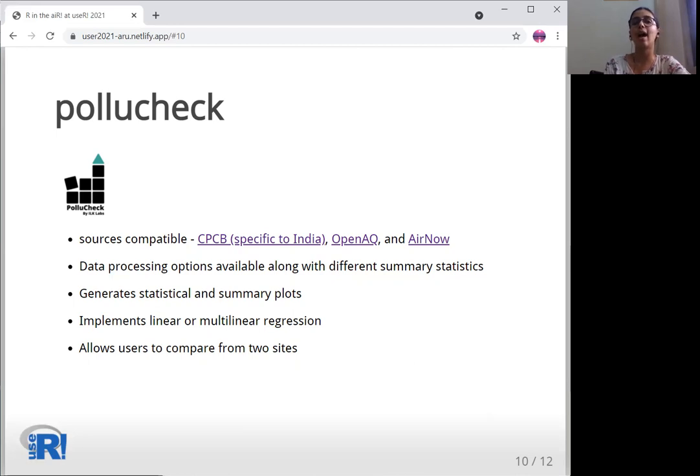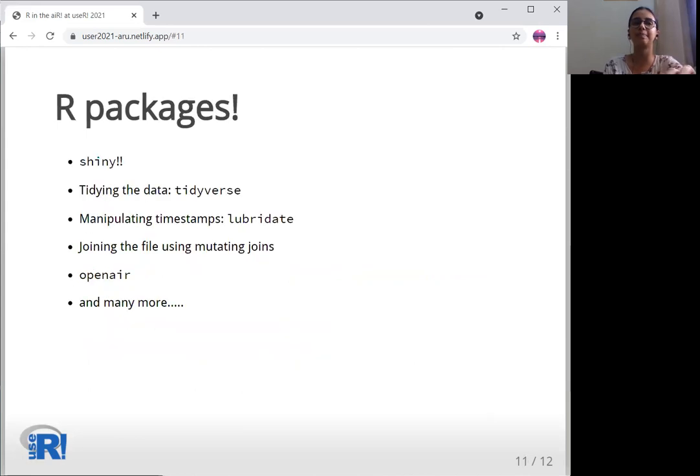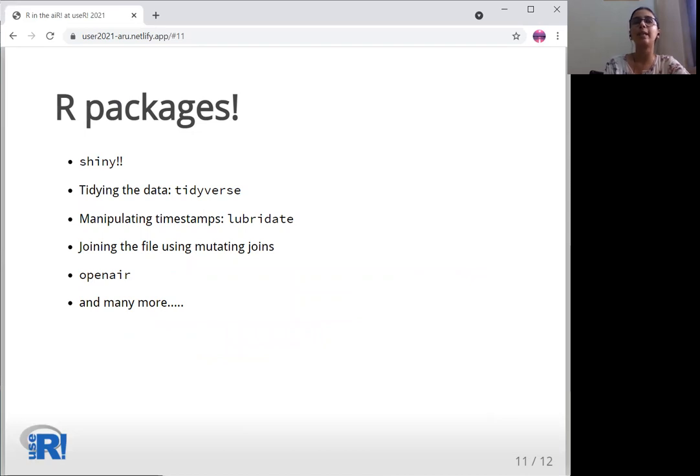Don't forget to check out air quality of your city using our application. A huge shout out to all the packages which made these applications possible. Manipulating different timestamps has been the most challenging part since there are different timestamp formats and multiple time zones.